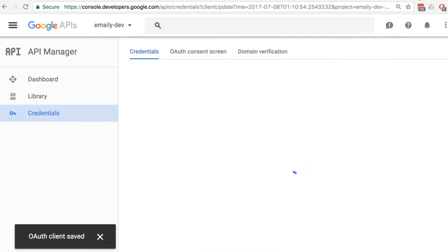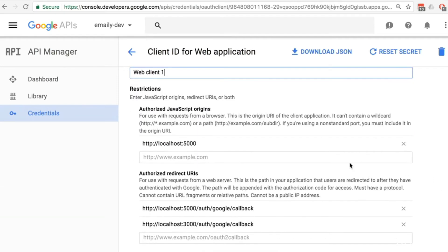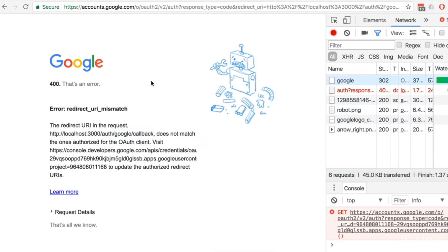Remember that whenever we change a redirect URI on Google, or whenever we add a new one, it takes a couple of minutes for that new authorized redirect URI to actually percolate around Google's servers. It's not an instantaneous thing — it takes a minute or two to actually kick in and allow it to be permissible as a redirect. So we're not going to test this again just yet. We're going to talk about some other topic, give it a minute or two, and then come back and test the OAuth flow again.